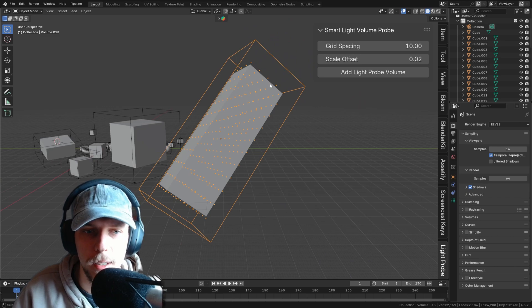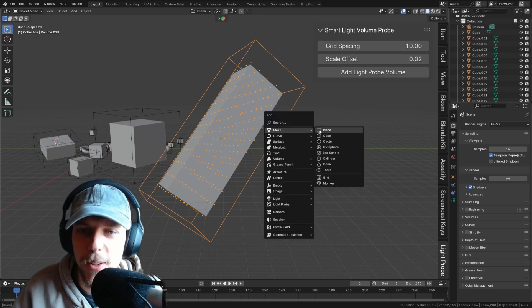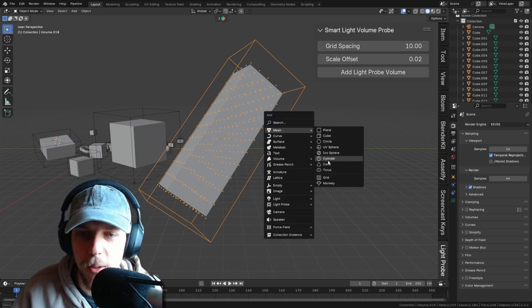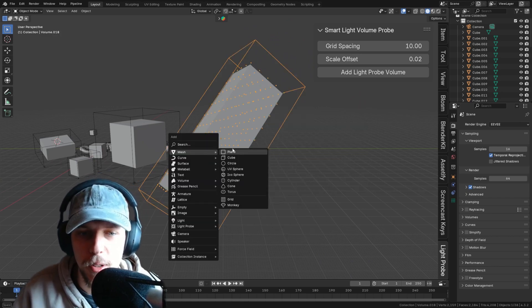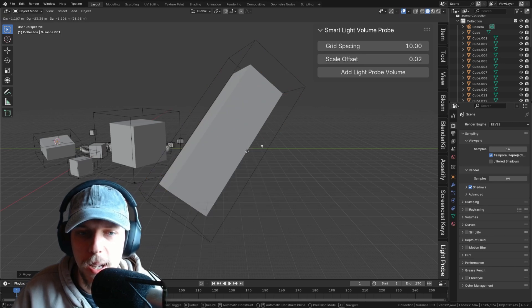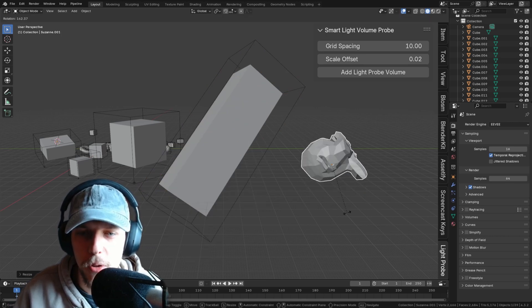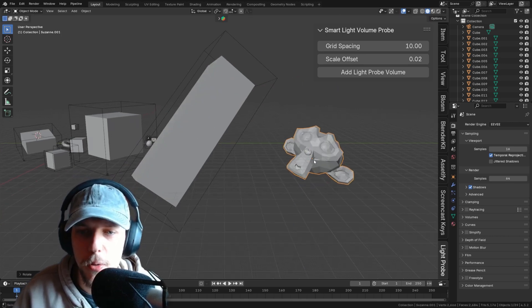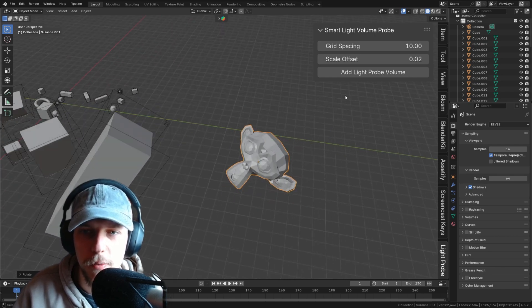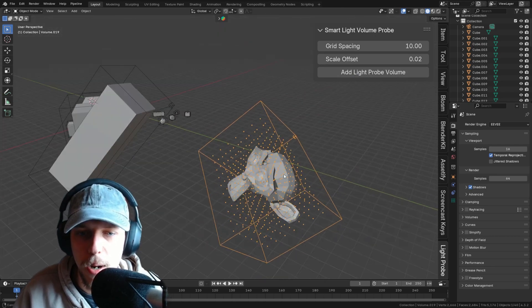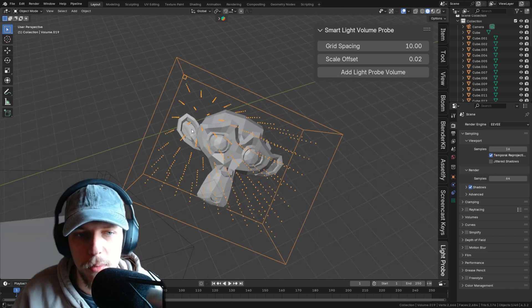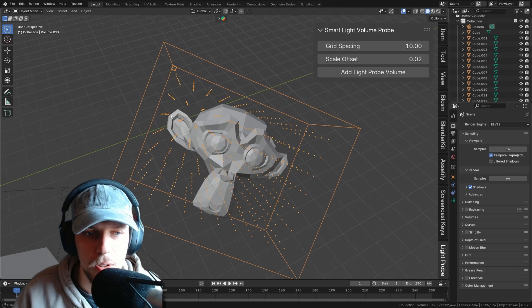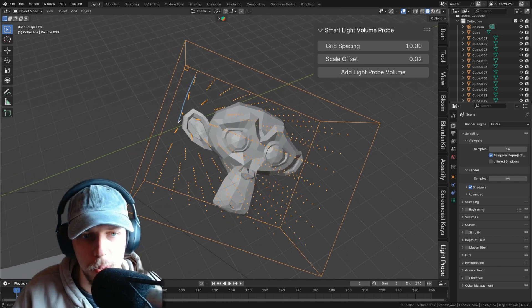And this works for other objects as well, of course. For example, for Suzanne. But I'm pretty sure you won't use it for Suzanne, but it's still going to figure out the dimensions for a correct probe around it.